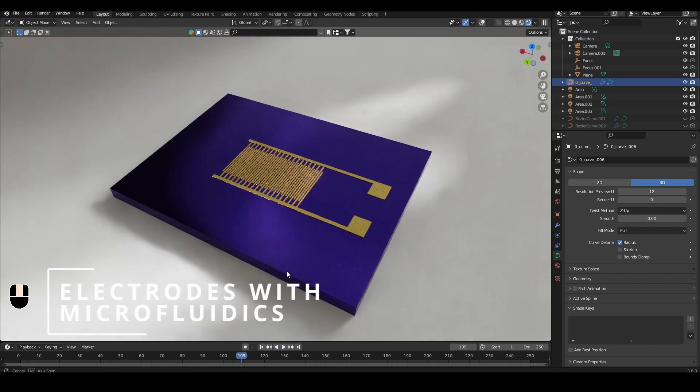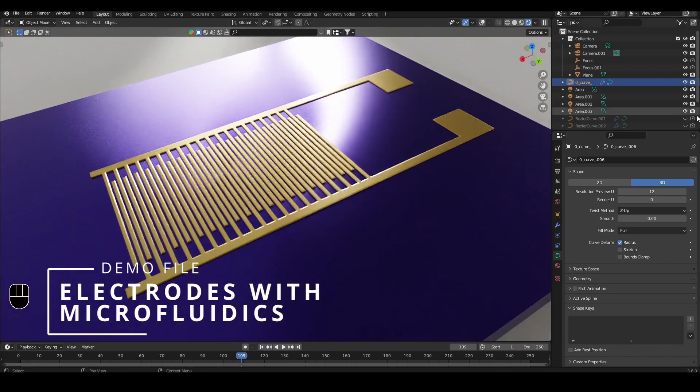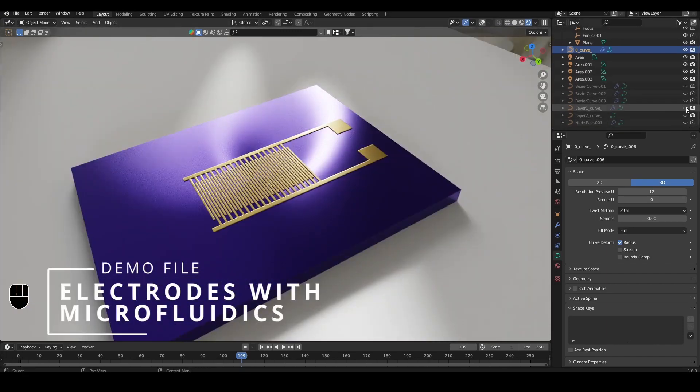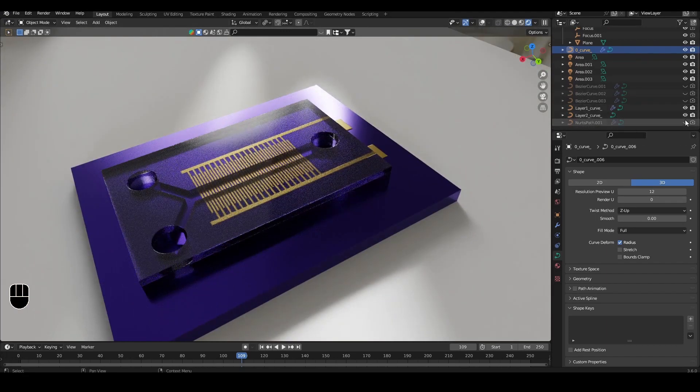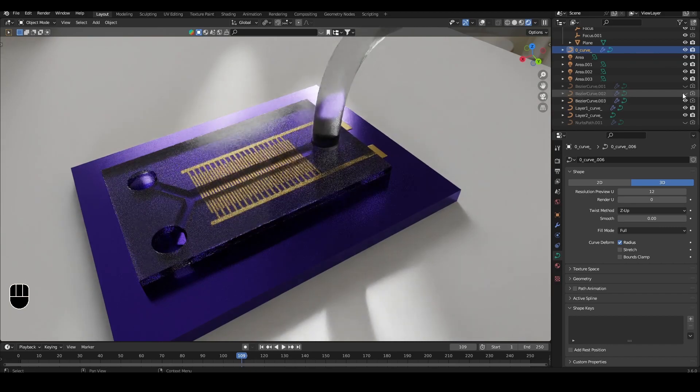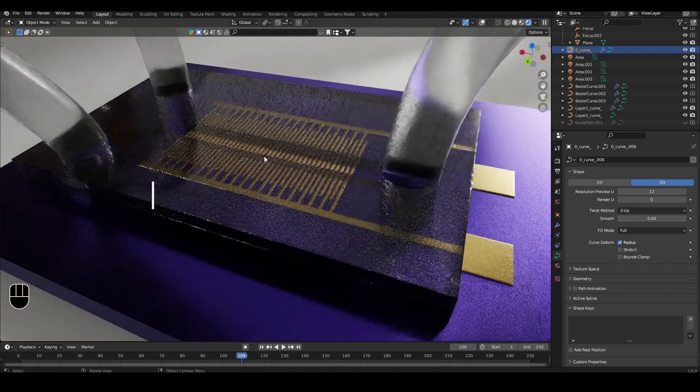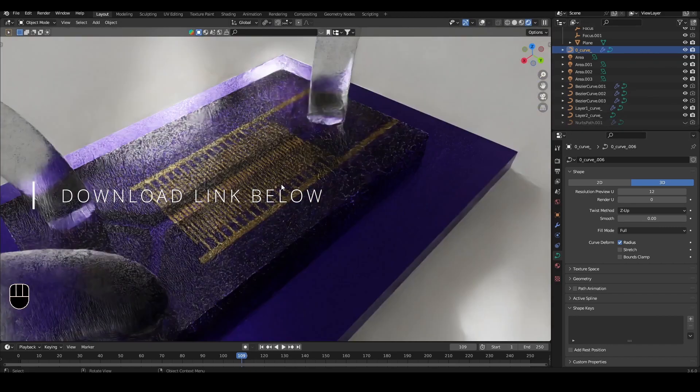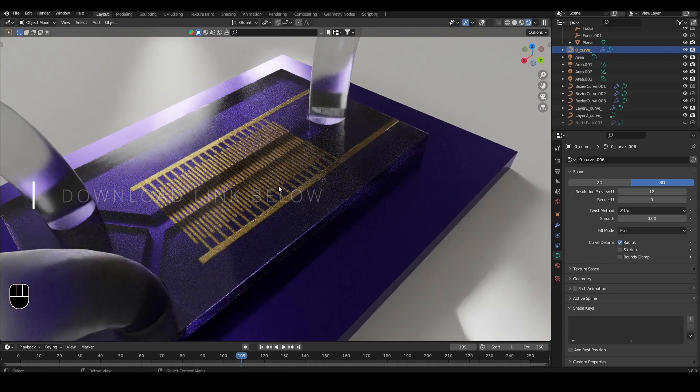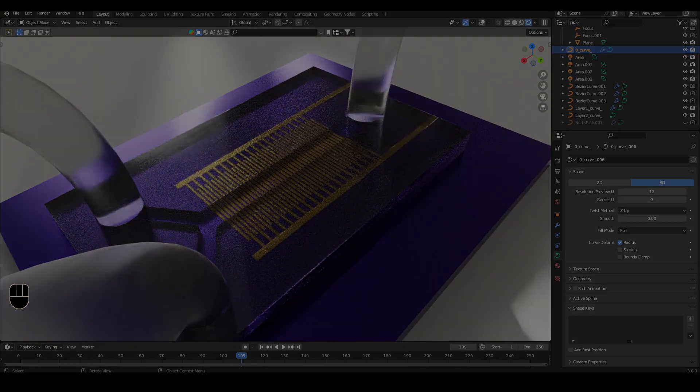To demonstrate, we'll make this device with interdigitated electrodes with some microfluidics on top. If you want to follow along with this exact design, I've put a link to download this CAD file in the description box.